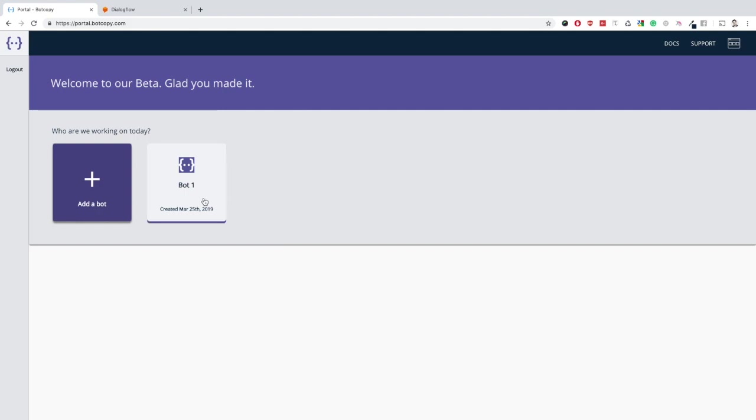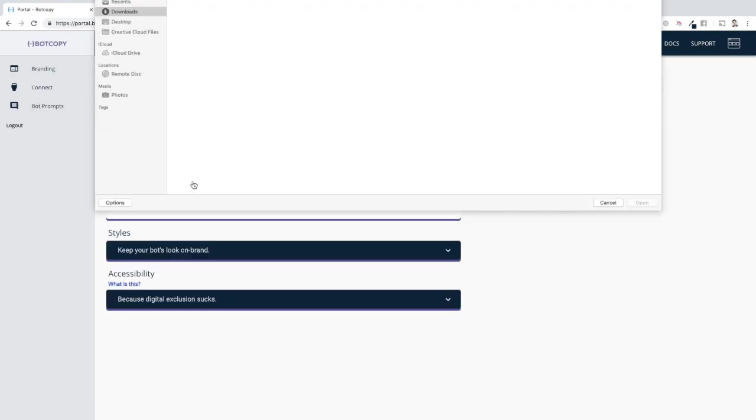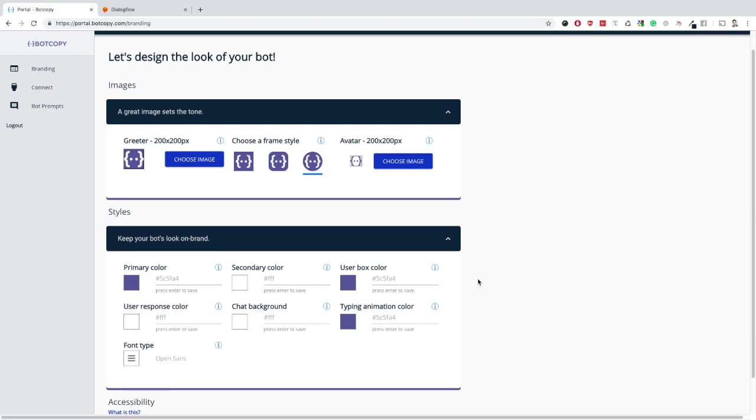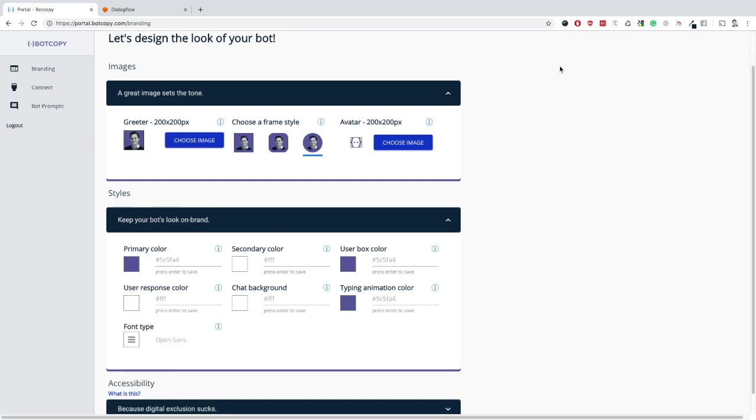Once you're through, you'll land on the branding page. Here you can change your greeter, your avatar, and the colors that you would like to see in your web widget.